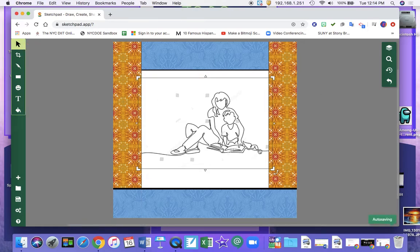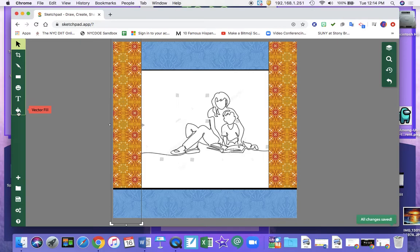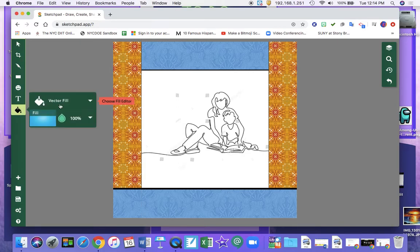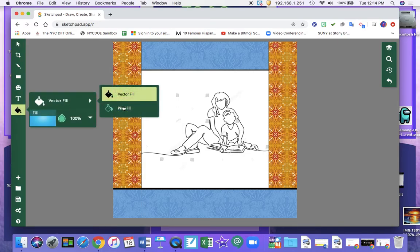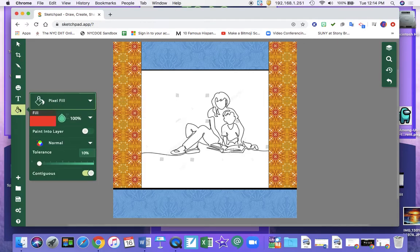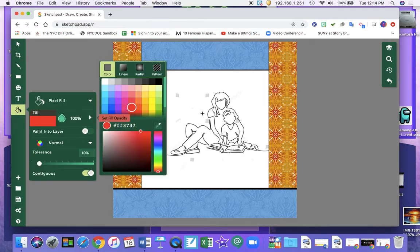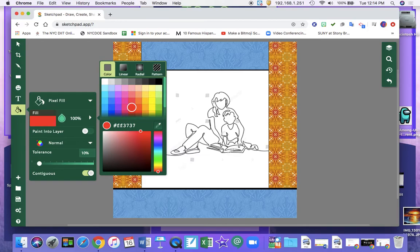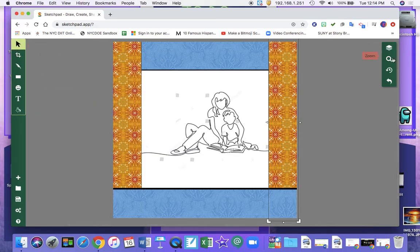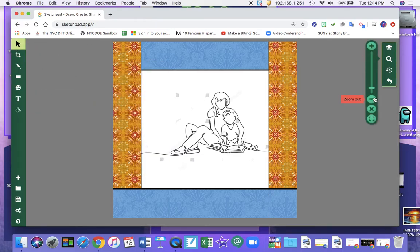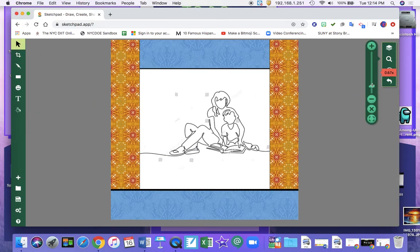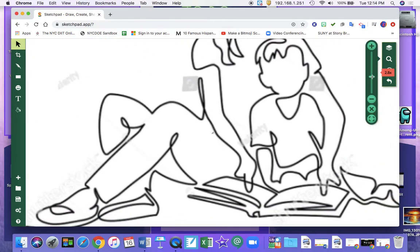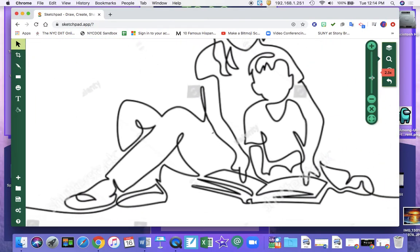So now I want to work on my image. I'm going to go to pixel fill. The reason I want to do pixel fill is because it just fills in an area. I'm going to zoom in so that I can really see what I'm working with.